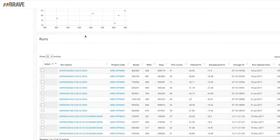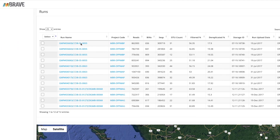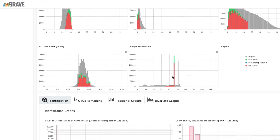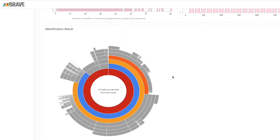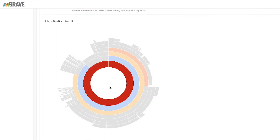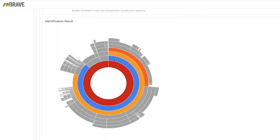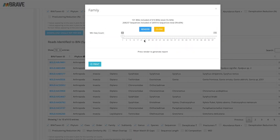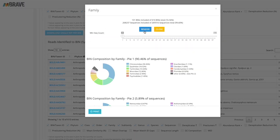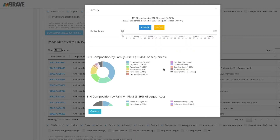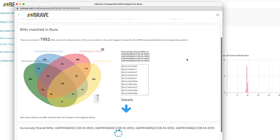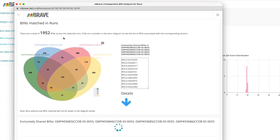Embrave, which is short for Multiplex Barcode Research and Visualization Environment, is a platform that stores, validates, analyzes, and publishes DNA metabarcoding data. It builds on the Bold Systems Data Platform, which supports species identification and discovery.